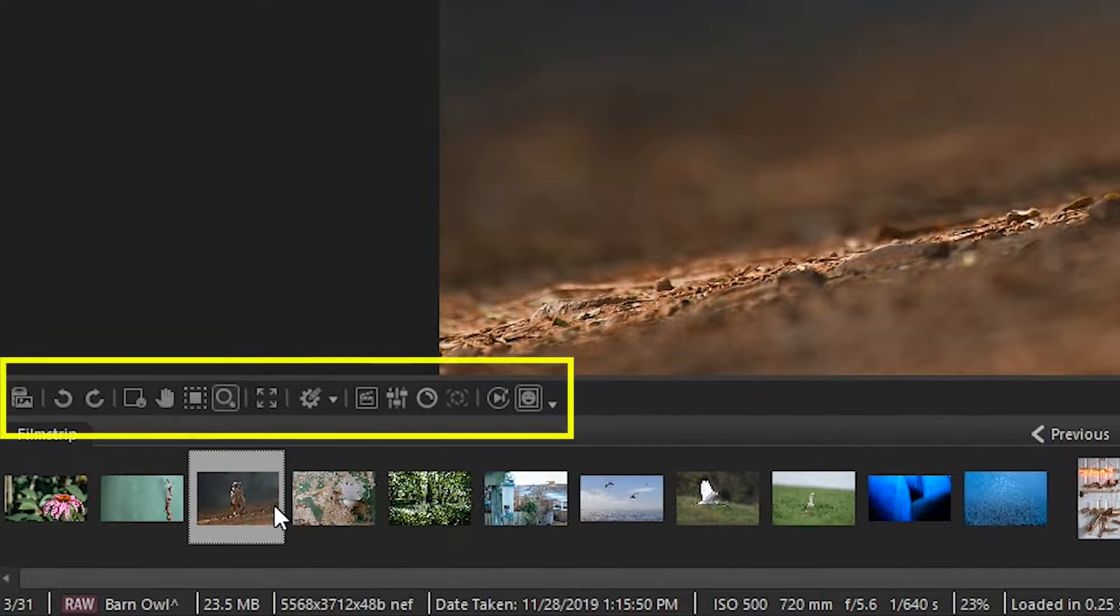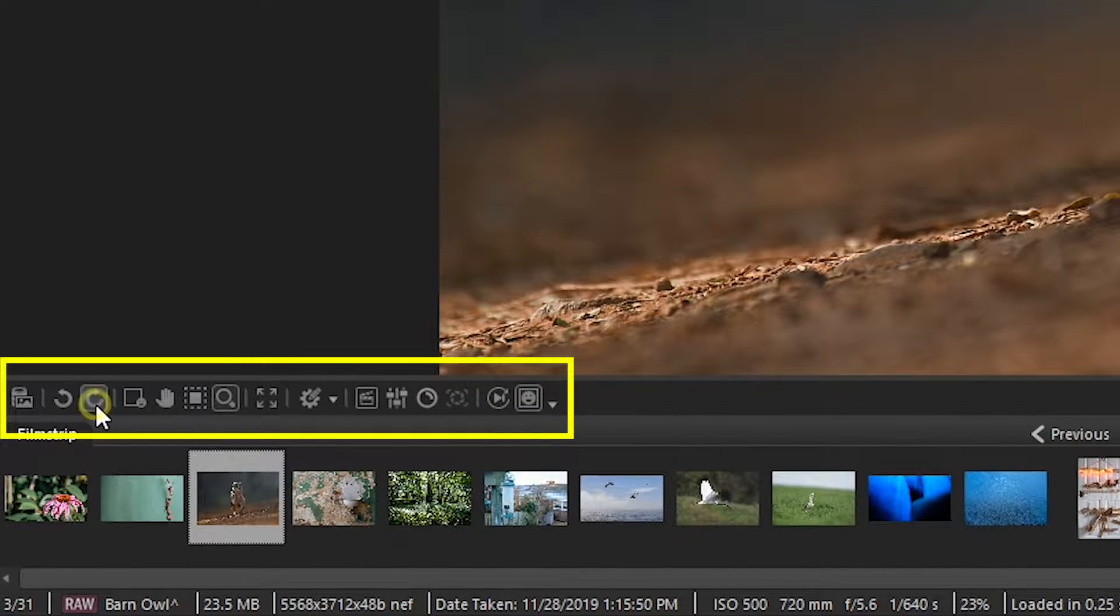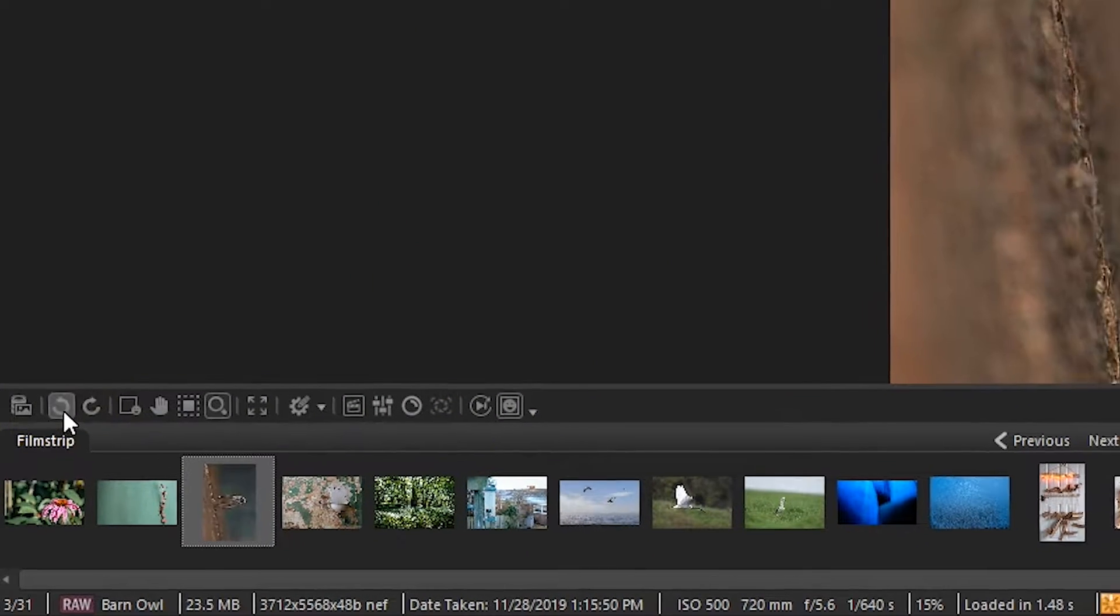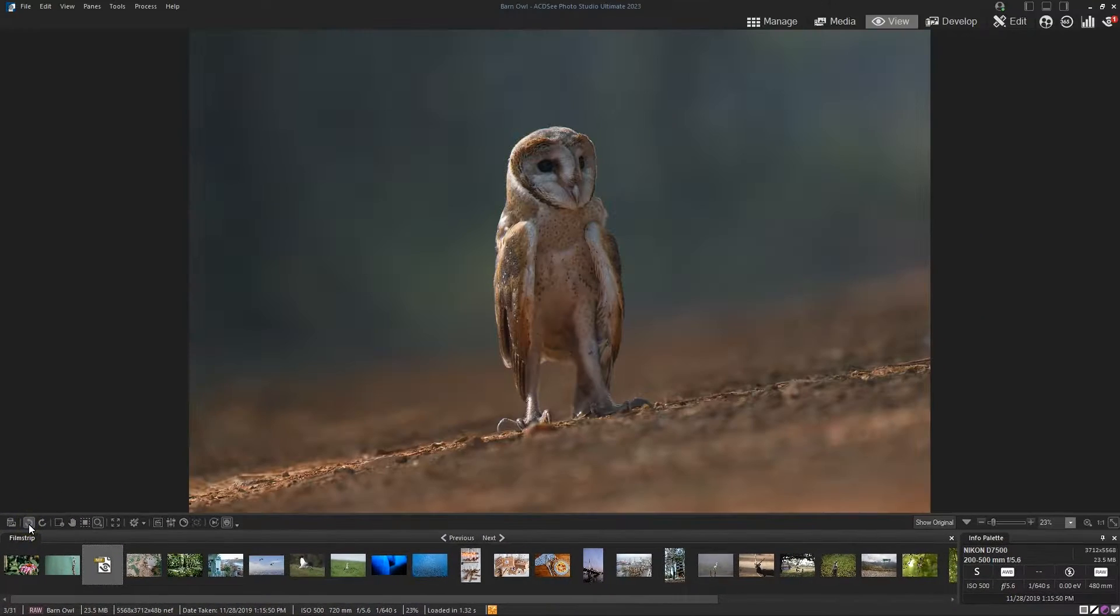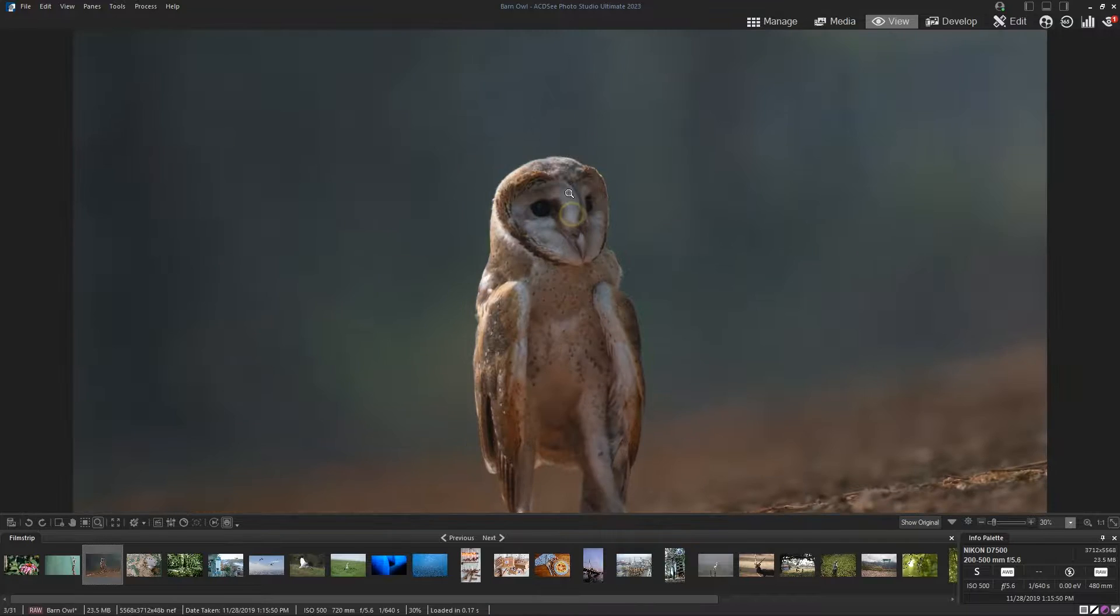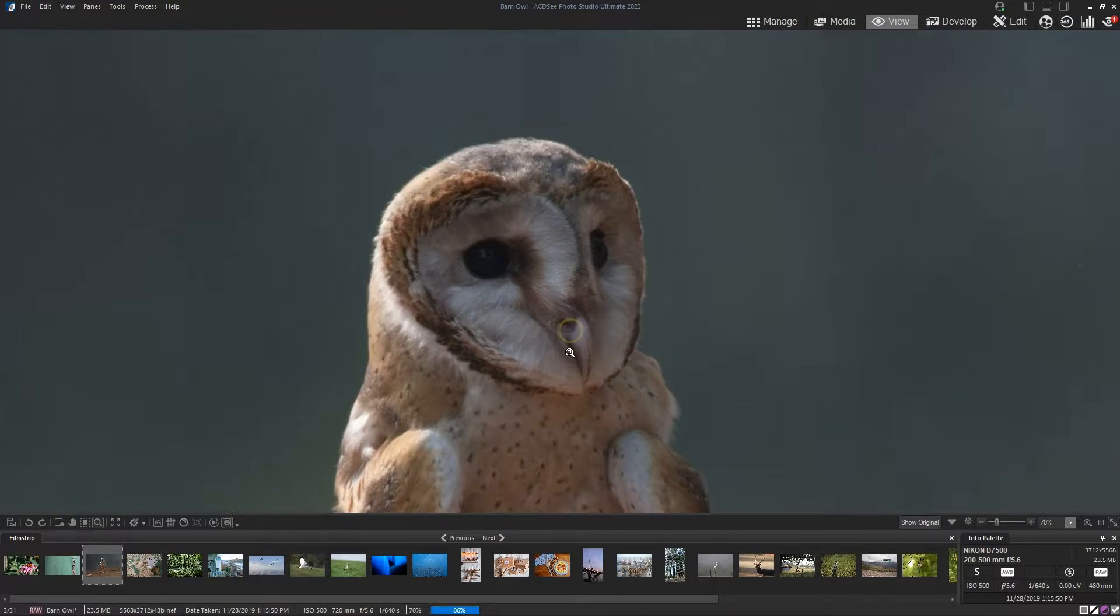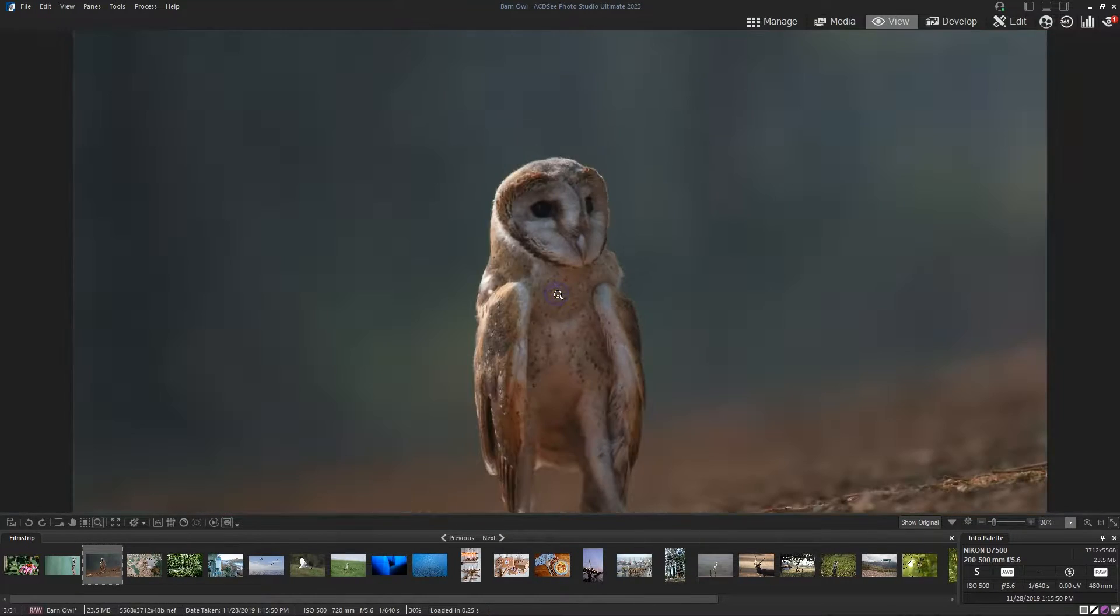ViewMode includes a toolbar that contains shortcuts to commonly used features like rotate, zoom, and auto light EQ.